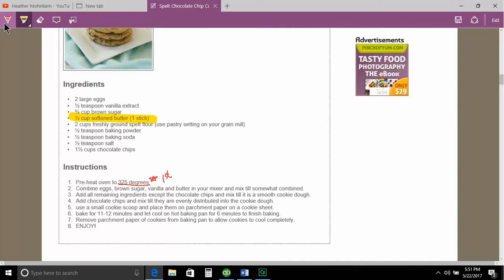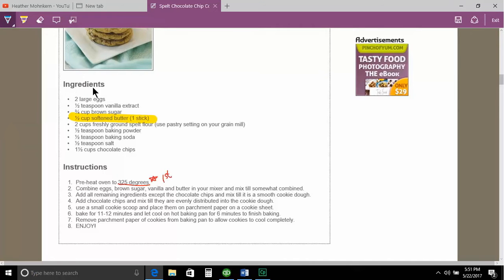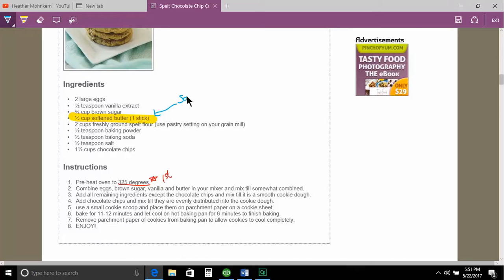And softening the butter is pretty important. So I'm going to go back to my pen and maybe choose a blue and say, I'm going to draw a little arrow here.